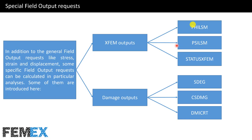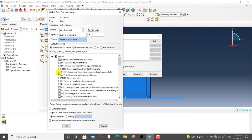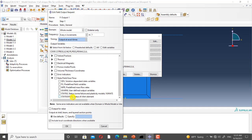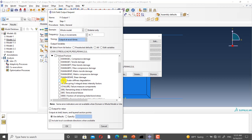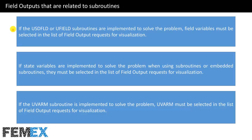Now I want to show you these parameters in Abaqus. I click on field output manager and click on edit. Here you can see STATUS XFEM, SDEG, DMICRT, PHILSM, and PSILSM in the field output list.